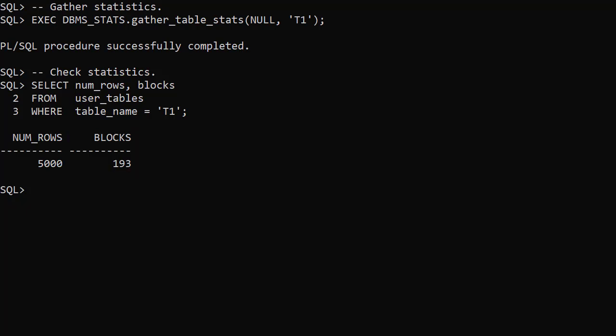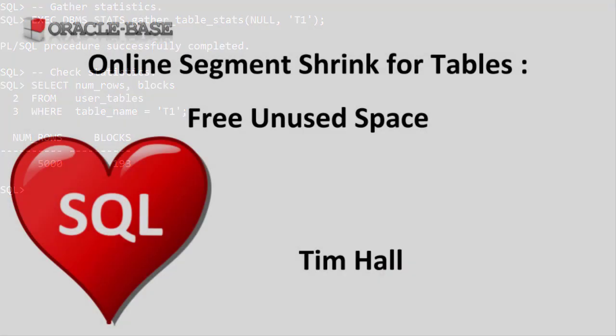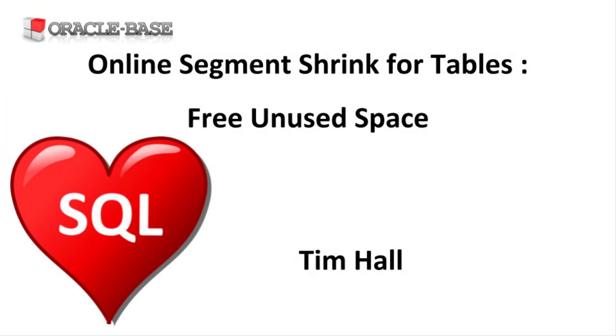There are some restrictions and potential issues related to this functionality so check out the linked articles in the description. Thanks for watching. As always there are links to articles containing lots more information about this subject in the description box below.